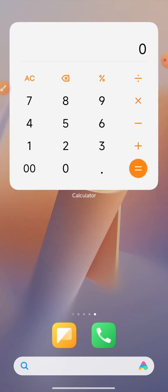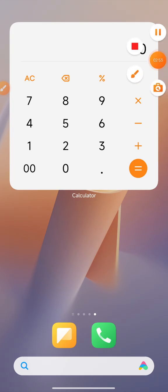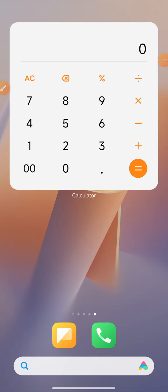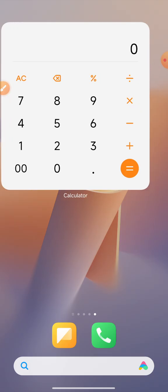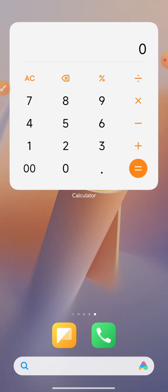Watch this video to learn how to bring the shortcut calculator to your mobile phone display. Thank you for watching — please do not forget to subscribe.